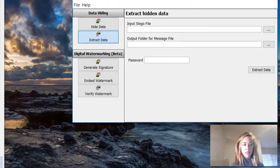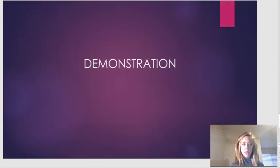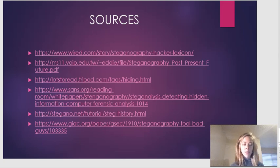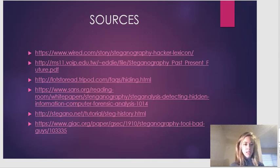That is it for my demonstration. These are my sources if you want to read more on steganography. Thank you for watching.